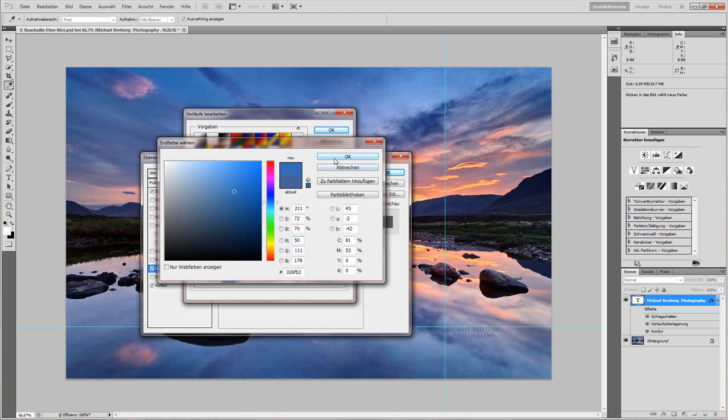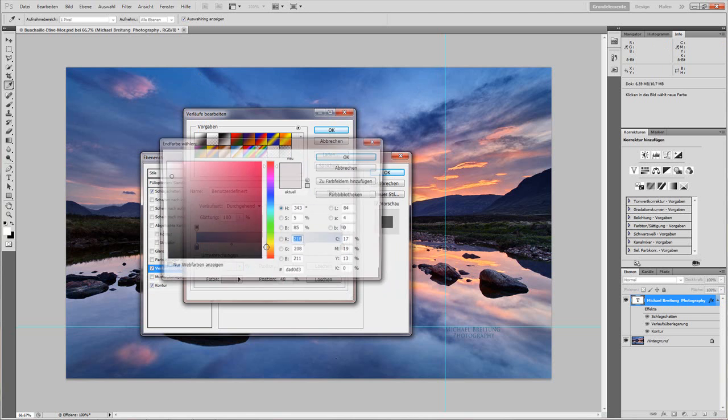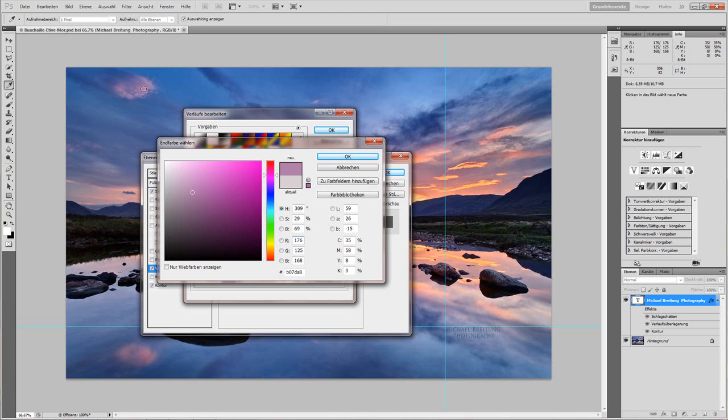Press OK, then here I take the second handle, choose another quite dominant color, which would be for example around here, or this light magenta tone, or what we have down here. It's a little experimenting needed.